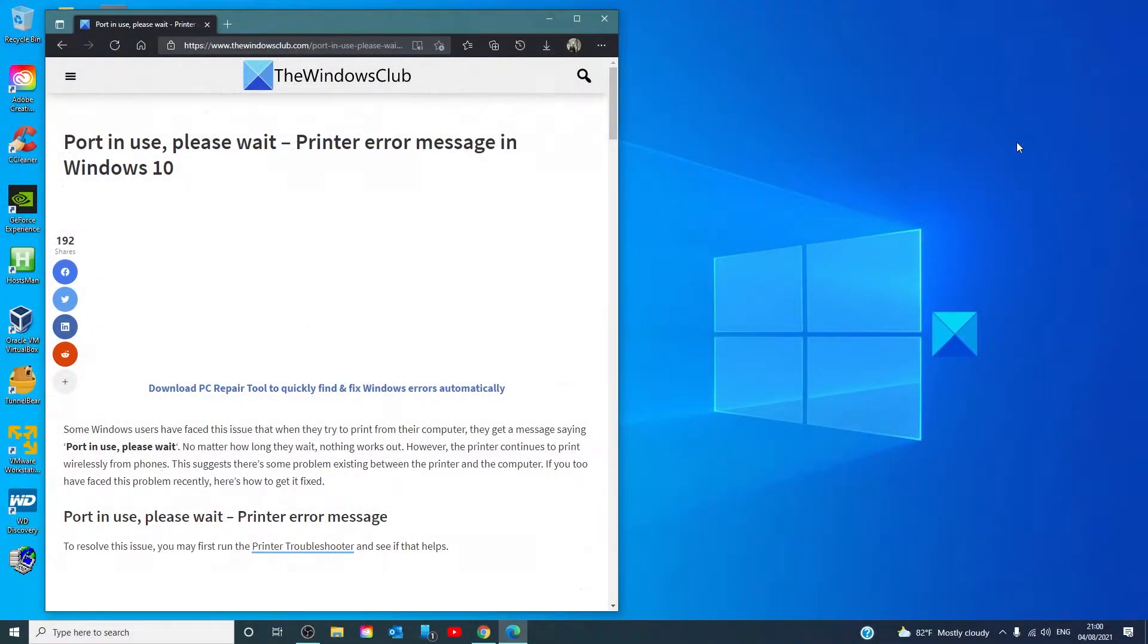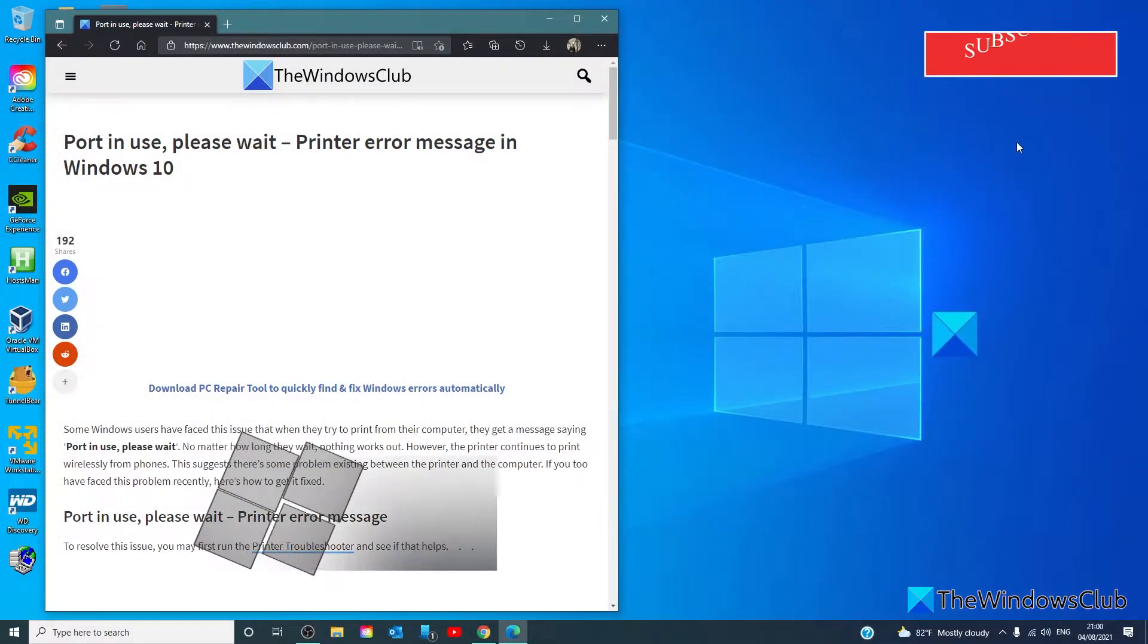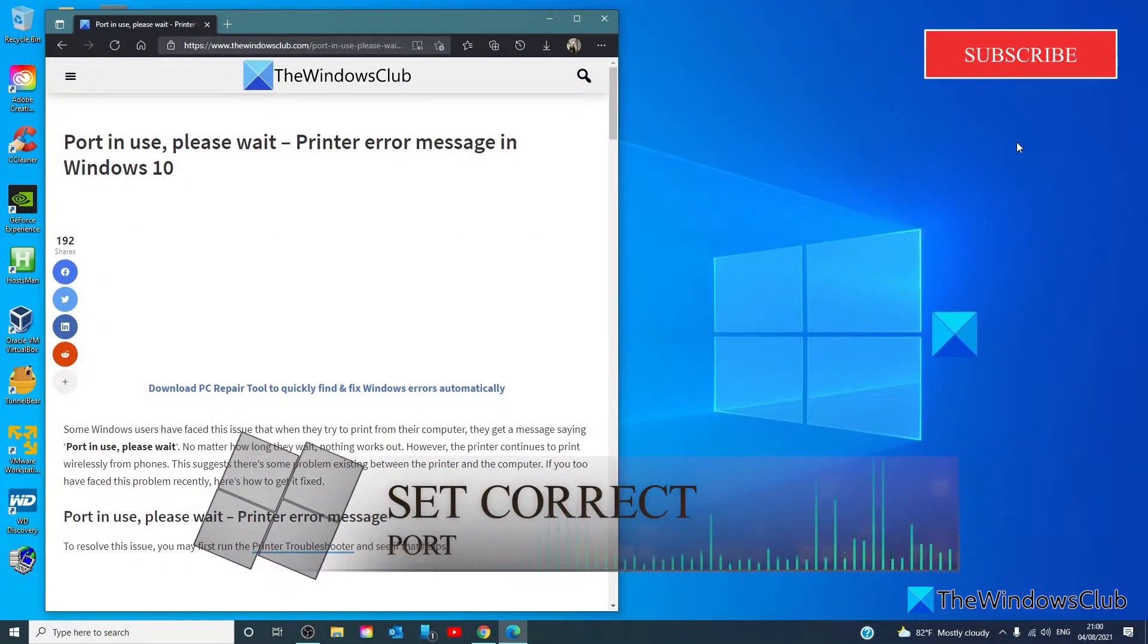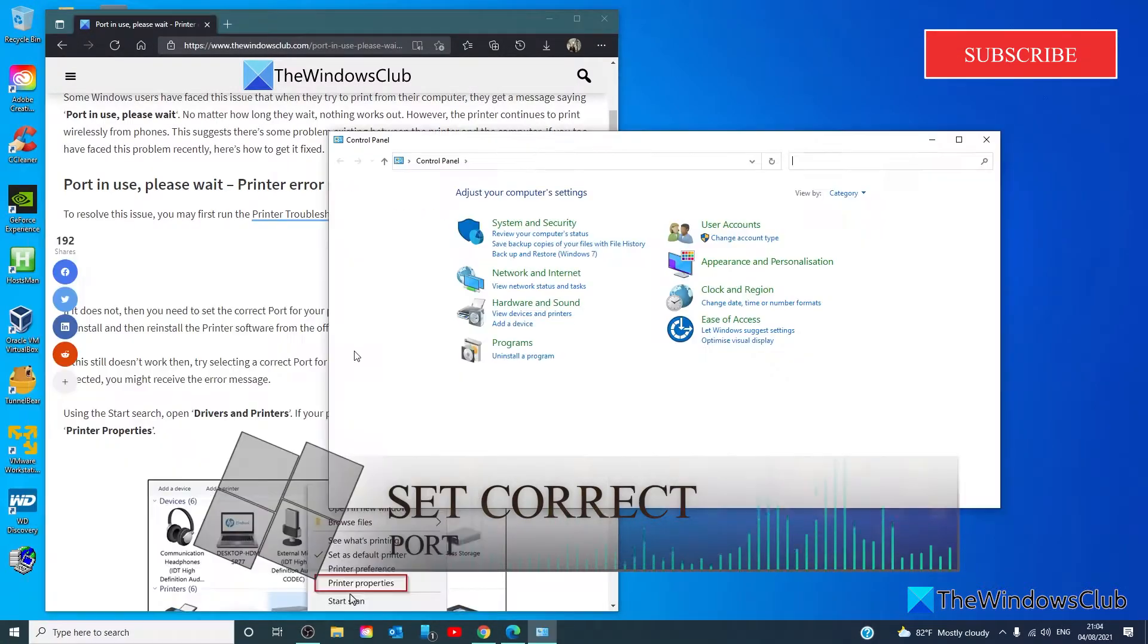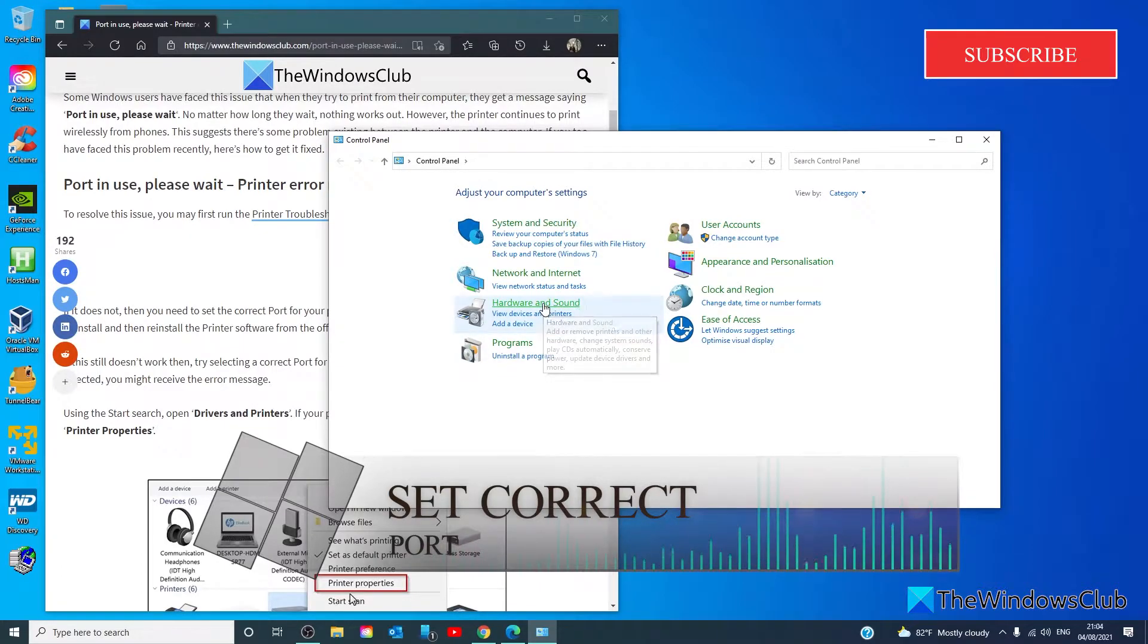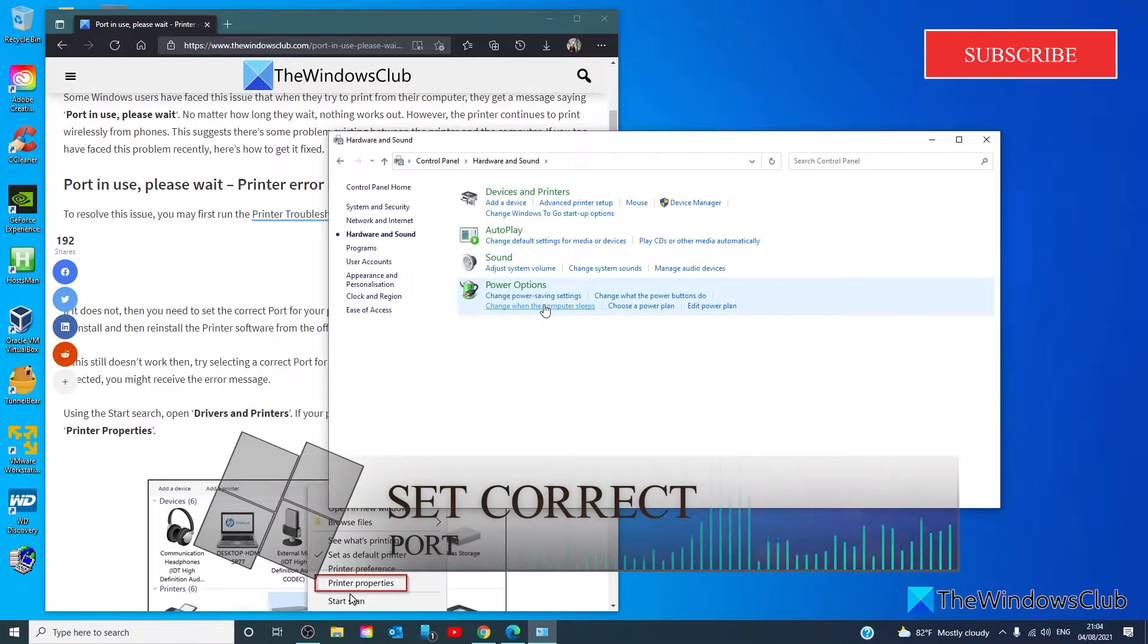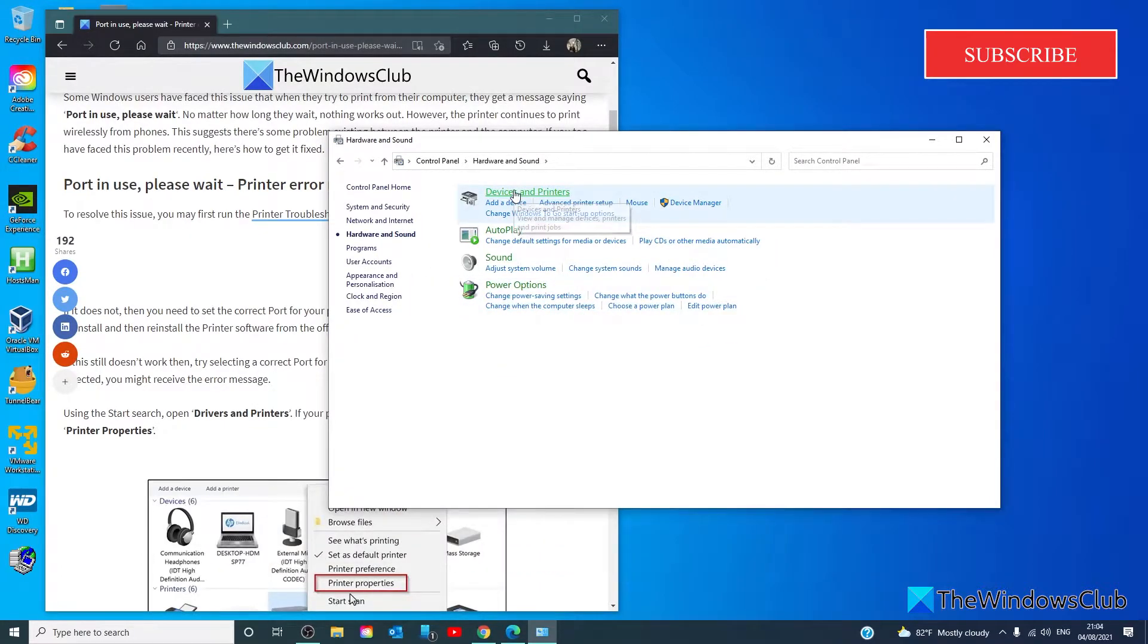Next let's try to set the correct port for your printer. To configure, open the control panel, go to hardware and sound, devices and printers.